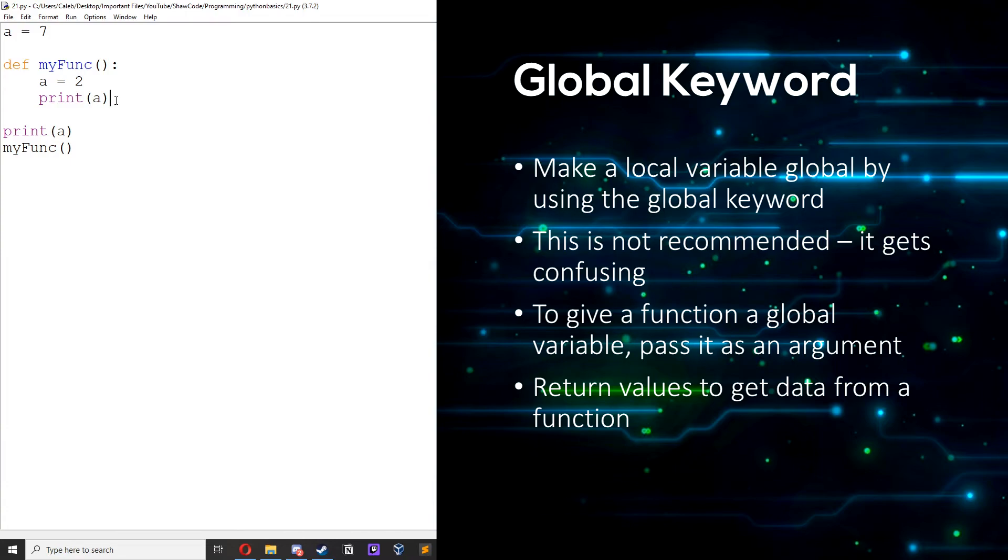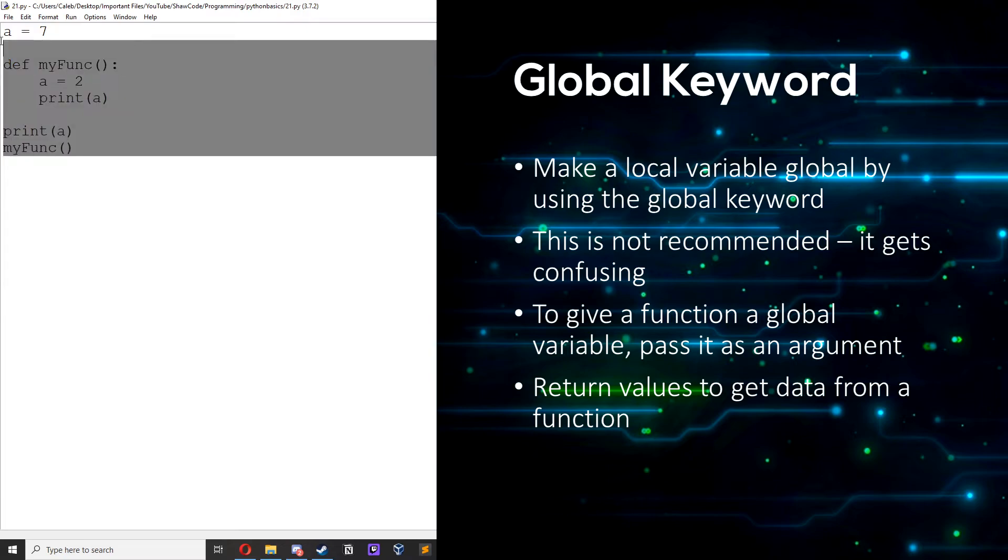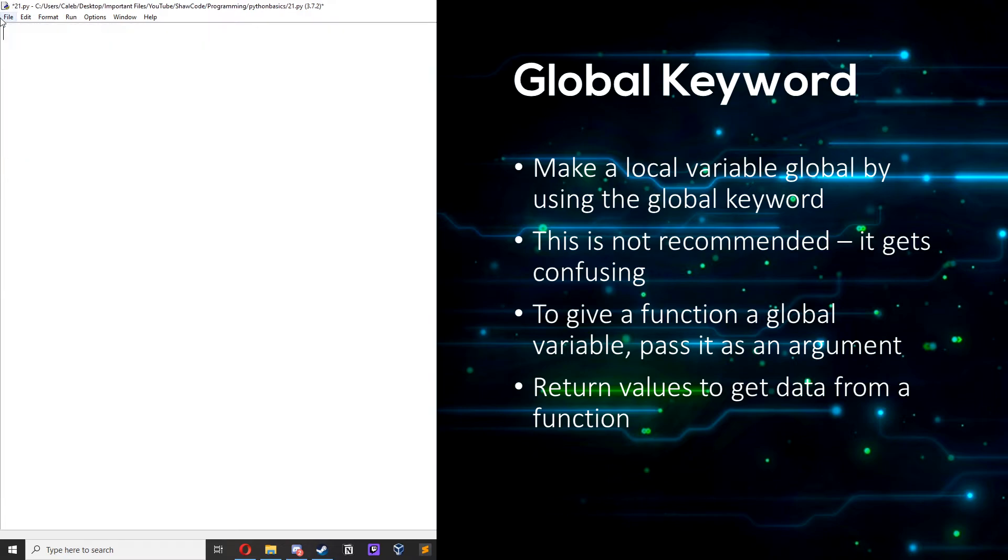All right let's now talk about the global keyword. If you need to create a global variable but you're in the local scope you can use the global keyword and this makes the variable global. So let's just get rid of this.